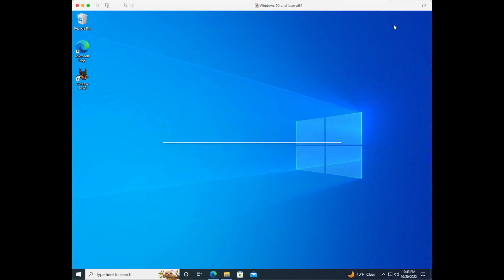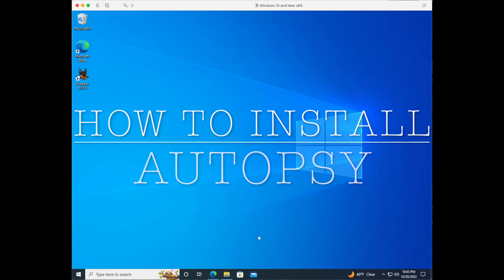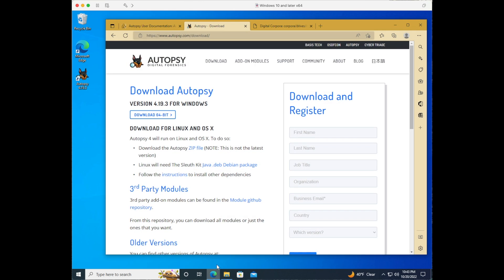Welcome back to my channel. In this video we are going to install a digital forensic software called Autopsy. You will need Windows 10 64-bit operating system as well as the Autopsy download.